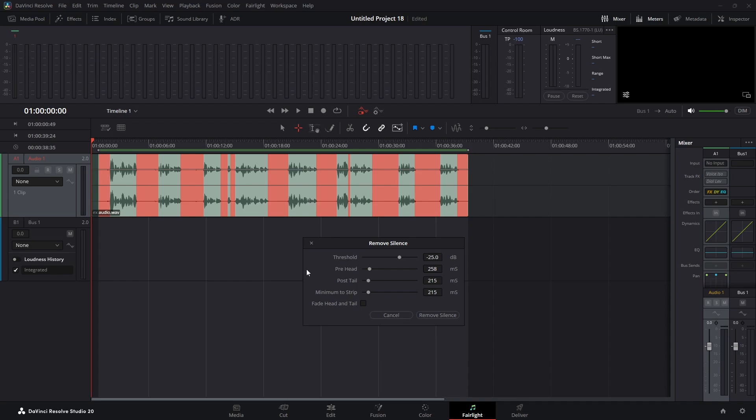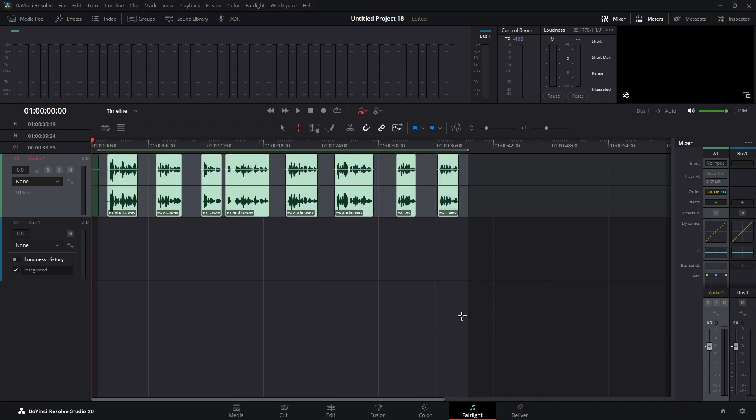The prehead button will move it slightly to the right. The post tail will move slightly. Now you see we left a little padding on each side. Now we can hit remove silence. We hop back over into our edit page.